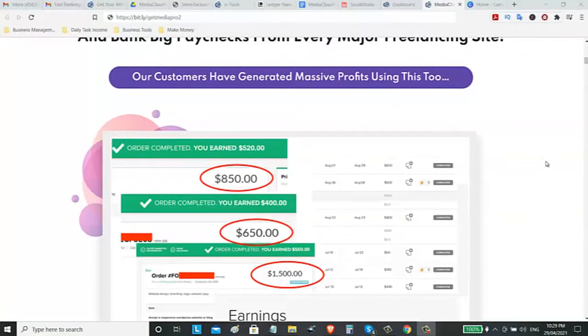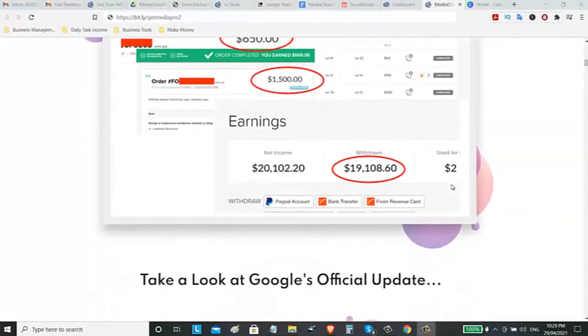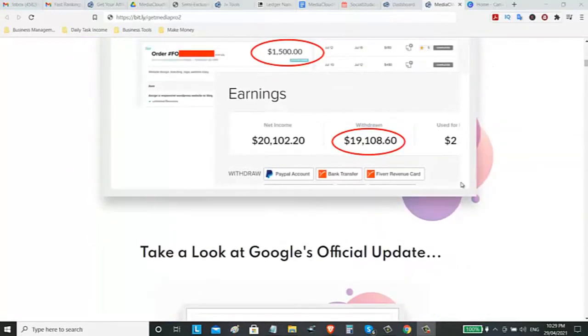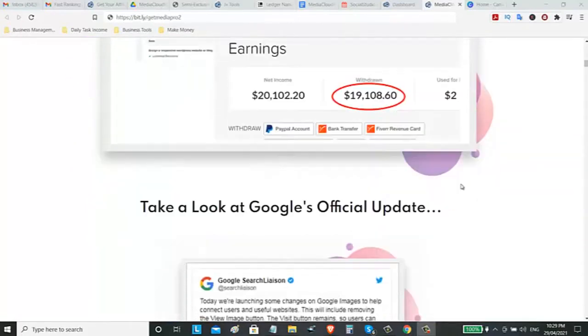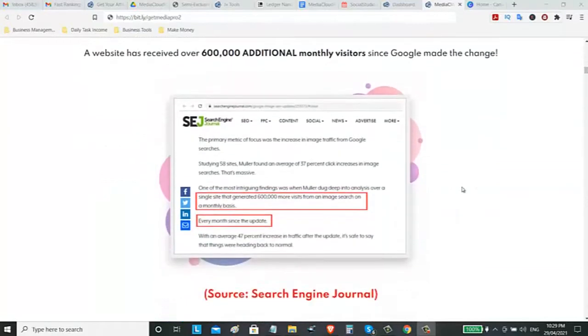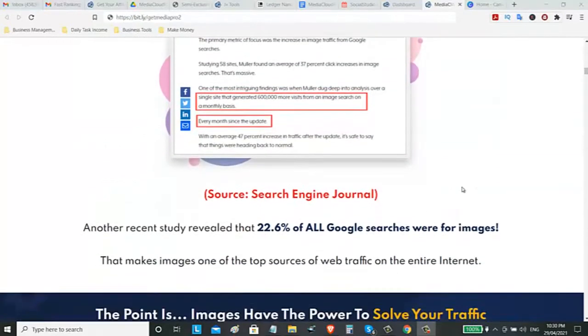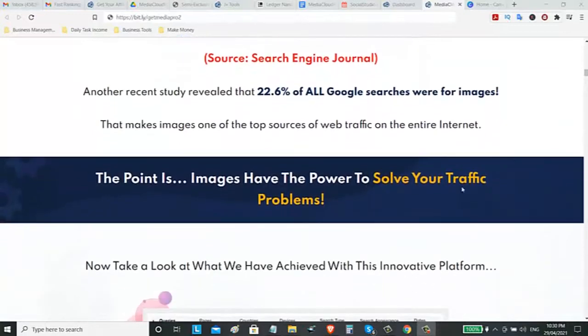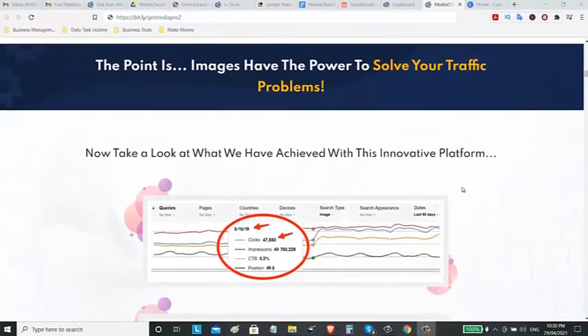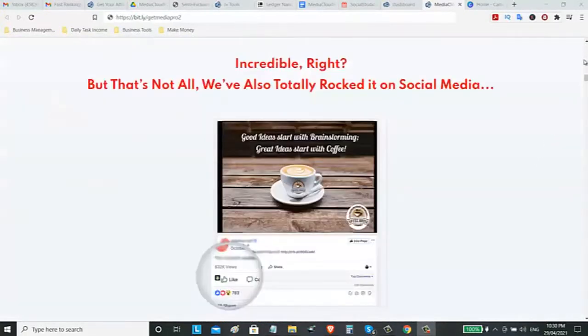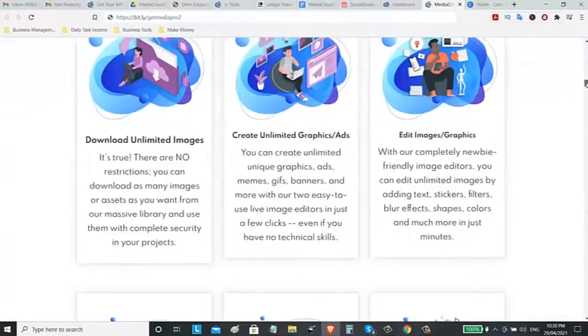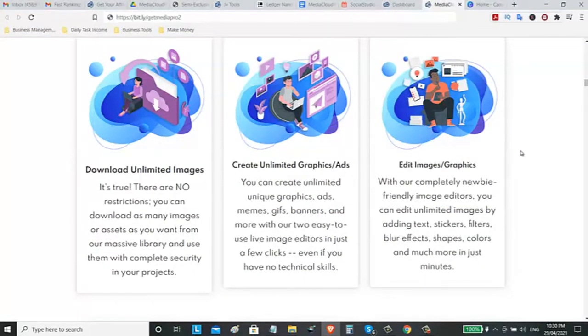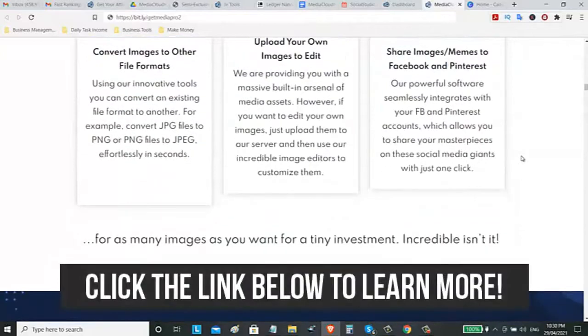Here are some of the screenshots of the earnings from Fiverr. So let's take a look. If you are adding some images on your website or your social media, it can help to rank on Google. You can download unlimited images, create unlimited graphics, ads, edit images, and many more.